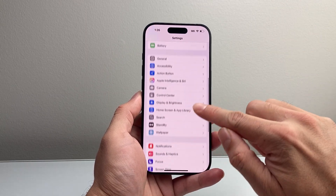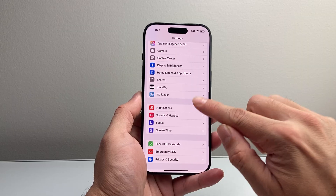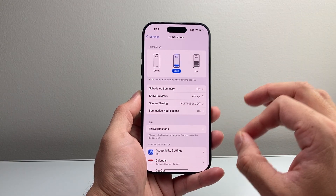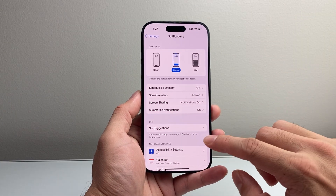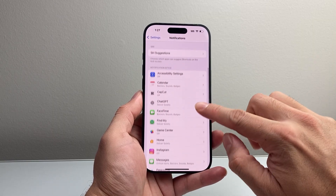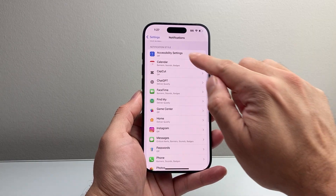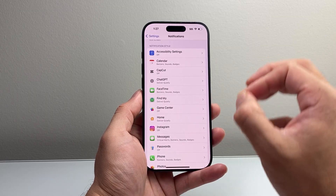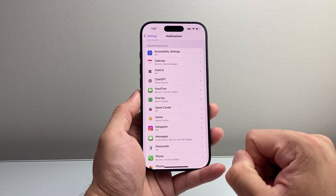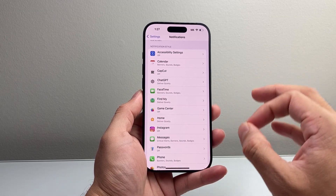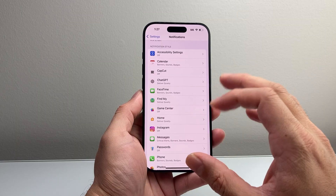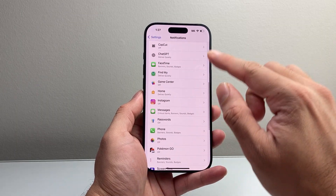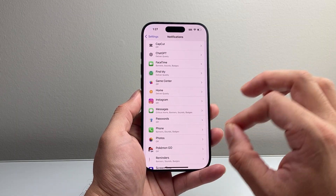From there, scroll down to Notifications. This is where the notification settings are for all of your apps. If you scroll down a little bit further to the notification style, every single app you have has a notification setting. So if you wanted to completely turn off notifications, you have to go through each app and turn it off.